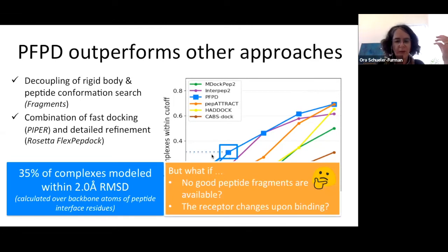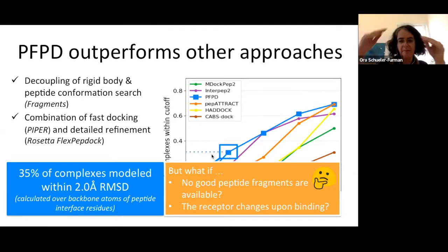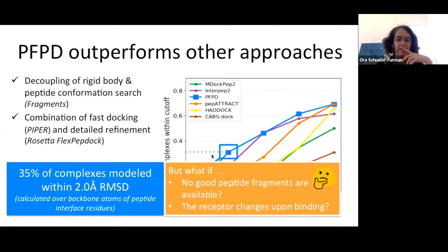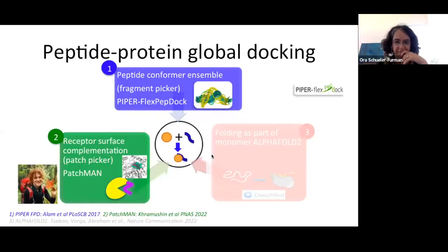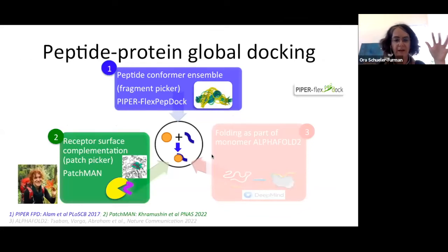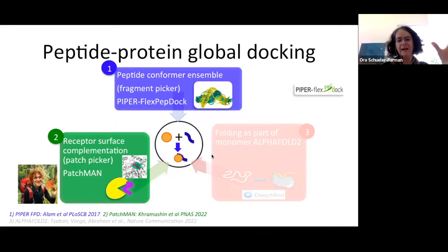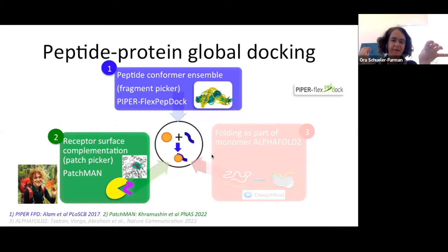But what happens if we have no good peptide fragments — for example, if the peptide gets longer — or if the receptor changes? We are doing rigid body docking, so receptor flexibility is not handled. We need to think again. I'll now talk about two studies we finished in the last year — very new and exciting results.